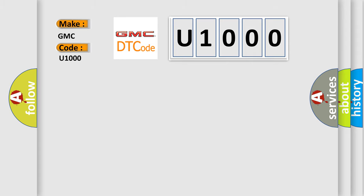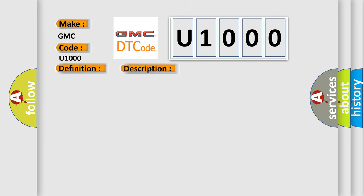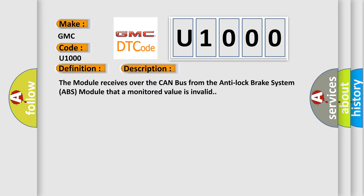The basic definition is wheel speed plausibility failure, signal invalid. And now this is a short description of this DTC code. The module receives over the CAN bus from the Anti-lock Brake System (ABS) module that a monitored value is invalid.